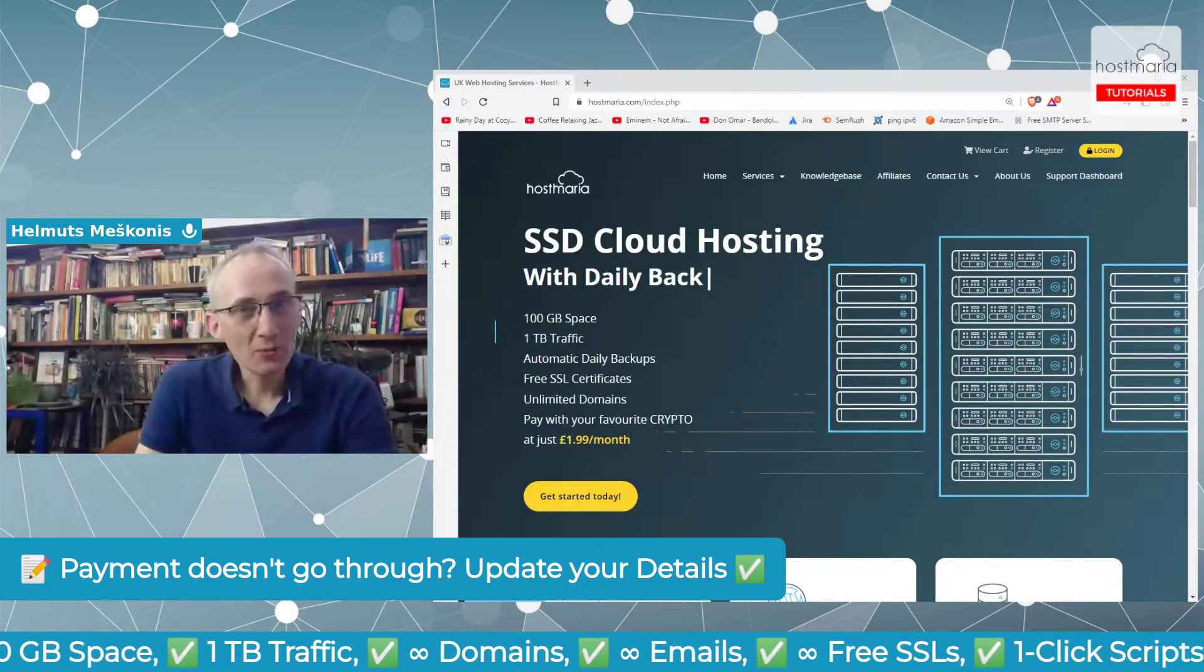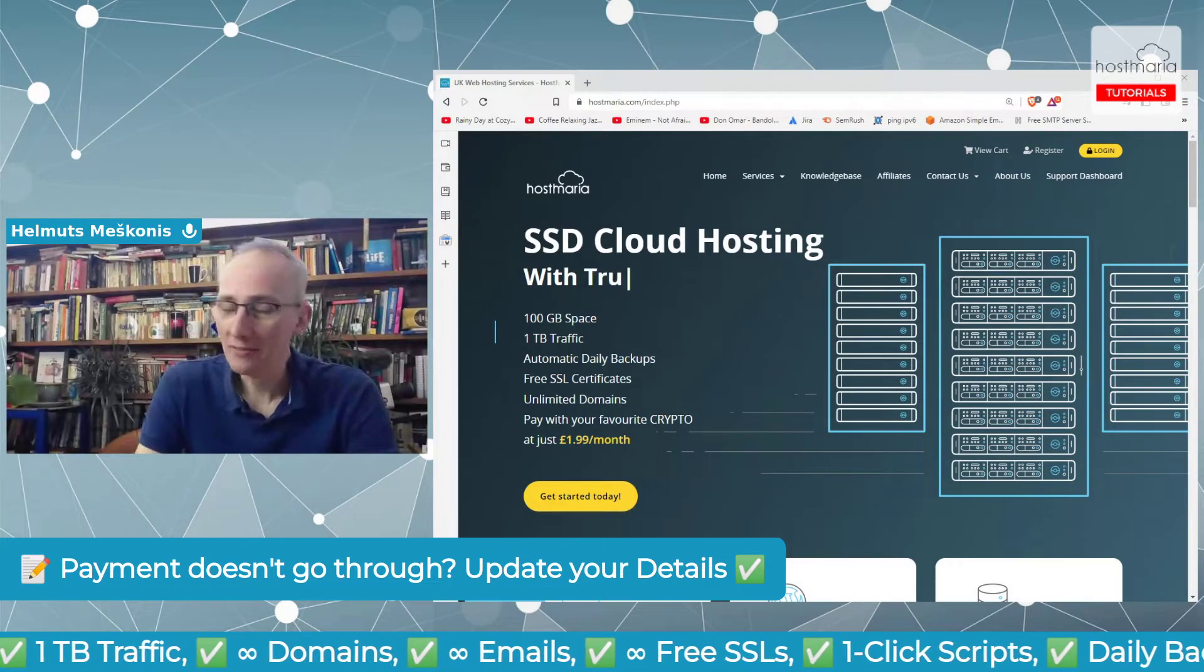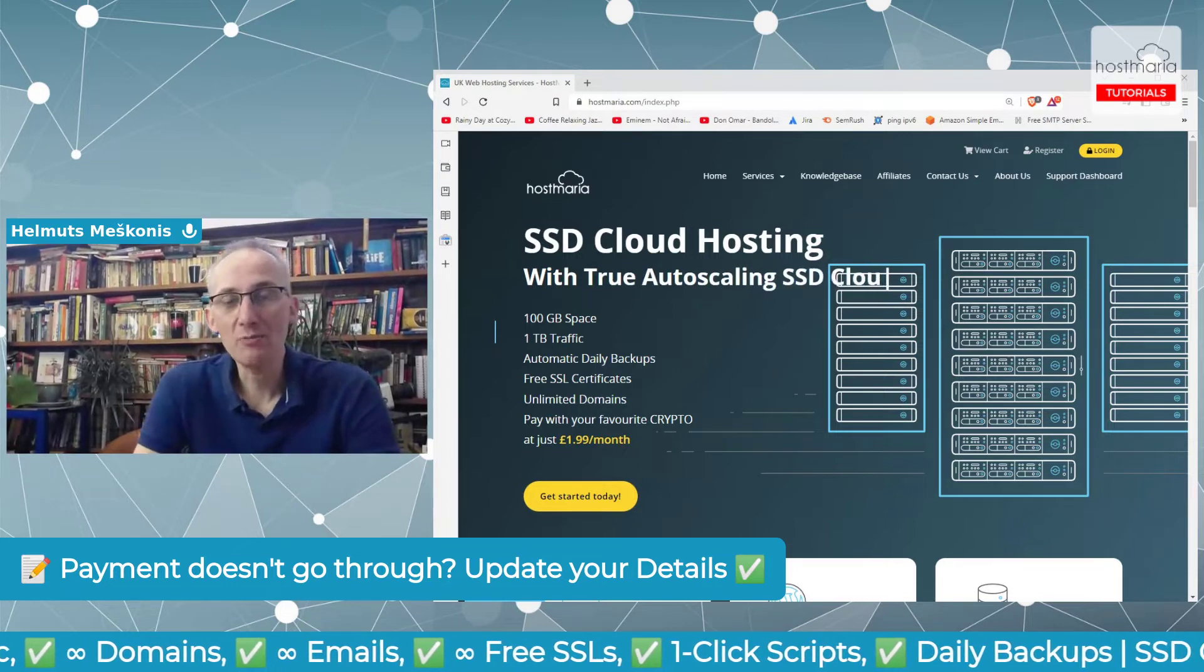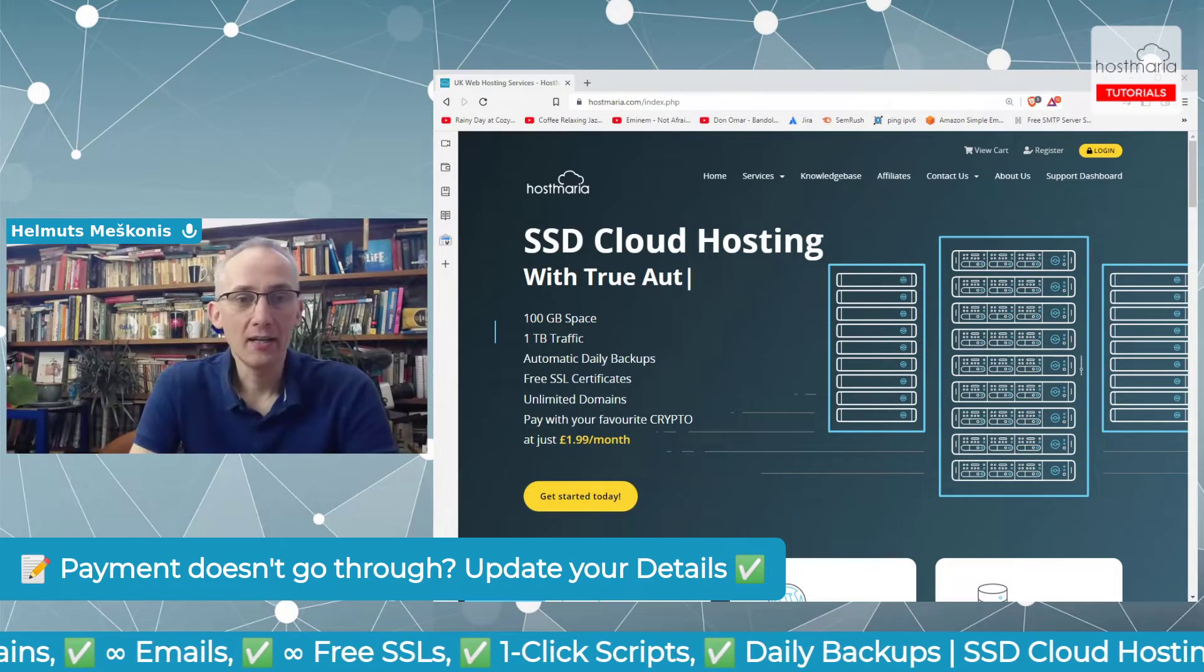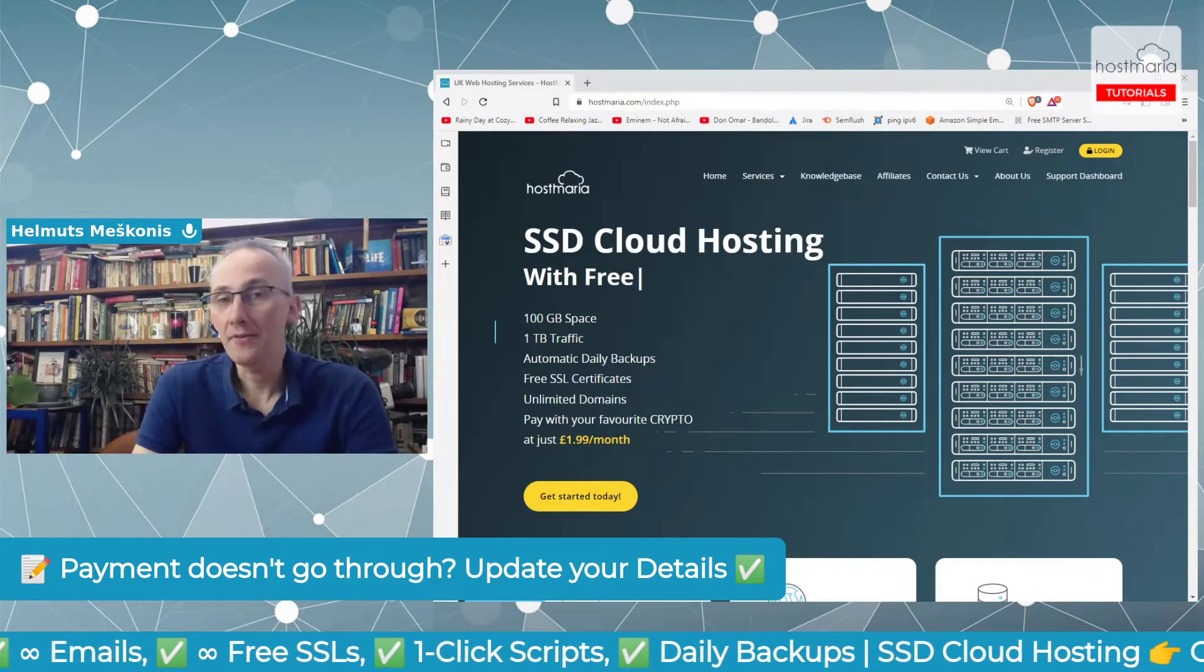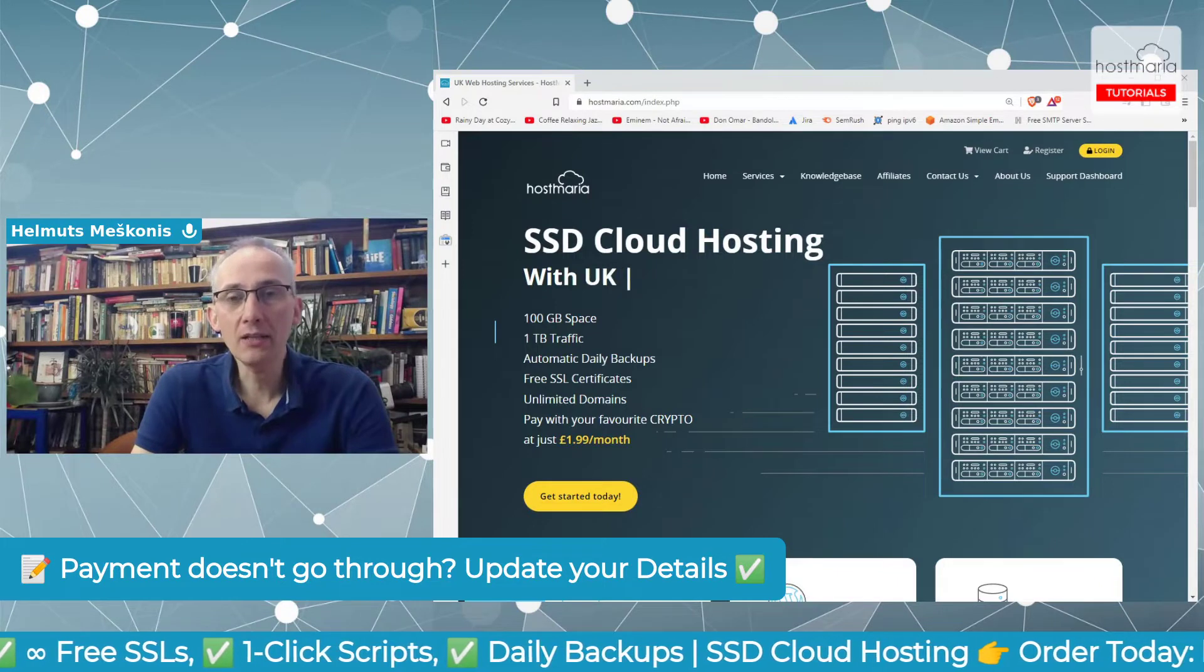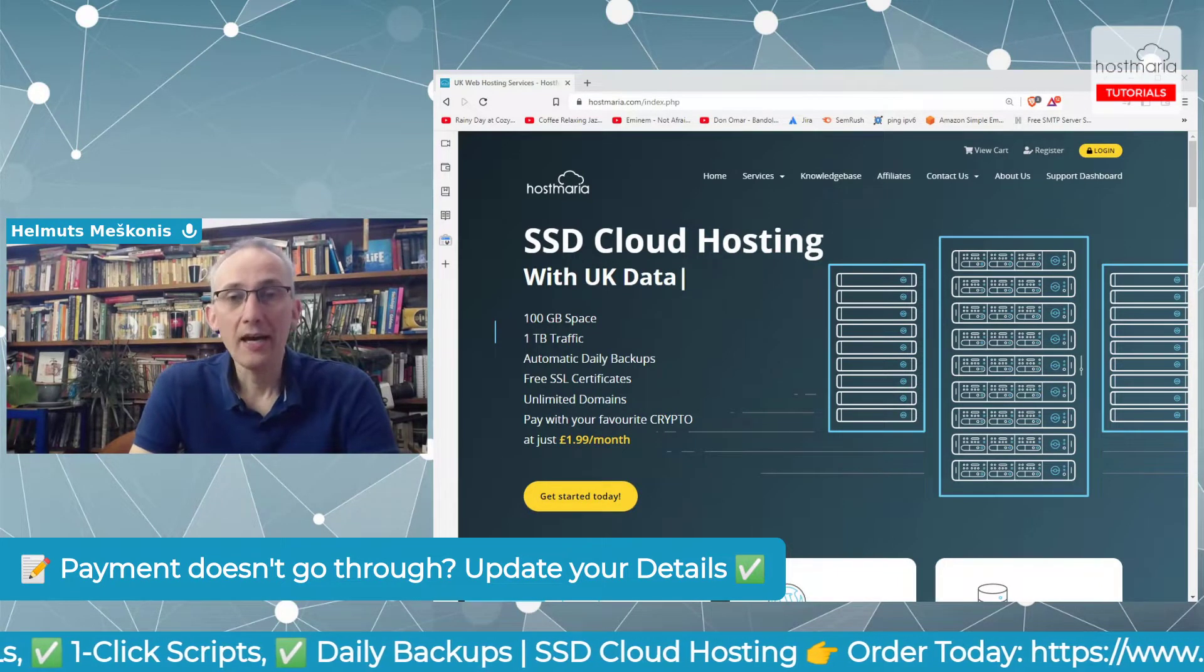Hello and good morning, good afternoon, or good evening. My name is Helmut Meskowicz, I'm the founder of HostMaria, and this is a topic that many of our users struggle with.